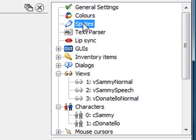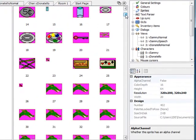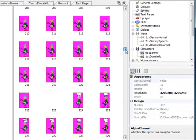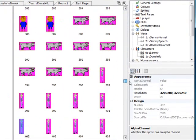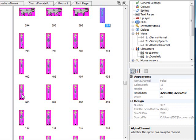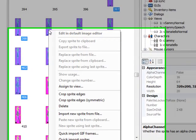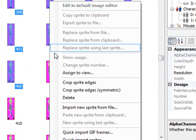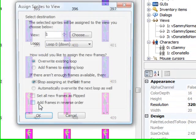Let's scroll down to the sprites that represent Mr. Donatello, which are right here. 397 to 406. I'm going to select the first sprite in that list, hold down shift and select the last sprite 406. Now I can right click on any of those sprites that I selected. There's an option in the context menu that says assign to view. So I'm going to click that.